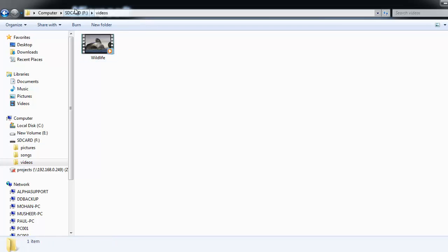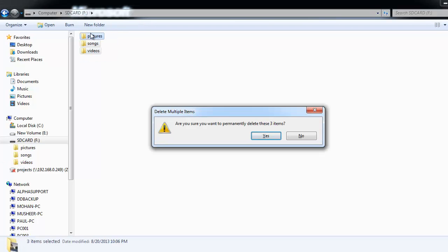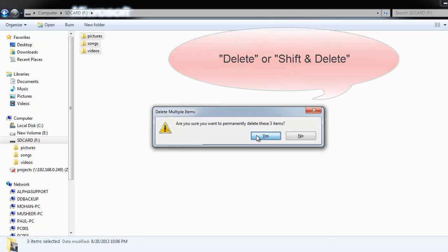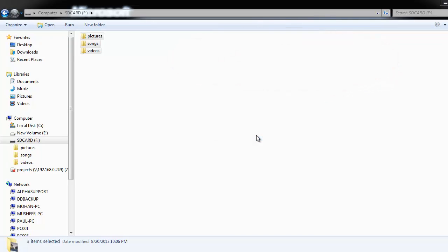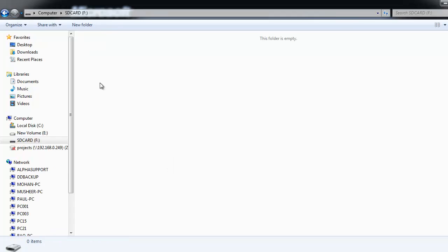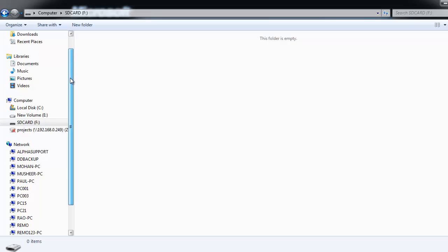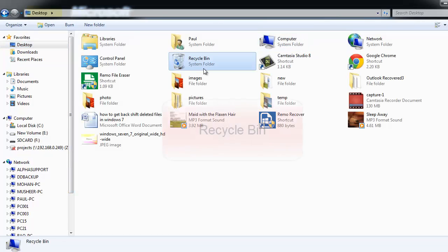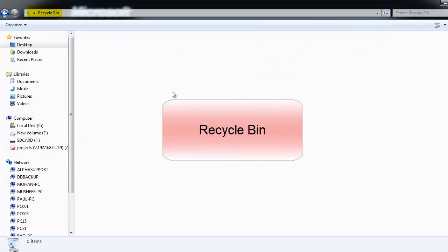I will now delete all these files using delete option or shift delete key combination. Using any of these combinations to delete files, it will bypass the recycle bin.